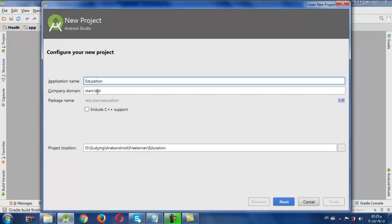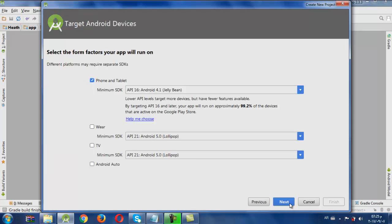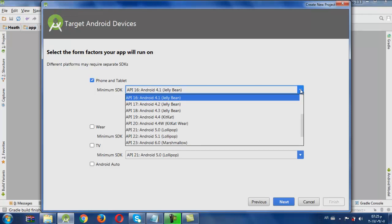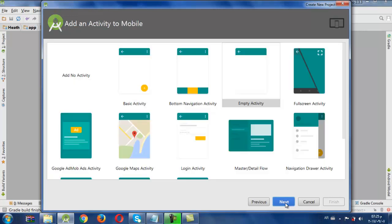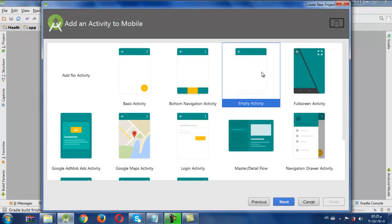This is our package name and you can change it. This is where the project will be saved — the project location — and we can change the location from here. Next, here we will choose the minimum SDK, where we choose the Android API minimum. It will be Jelly Bean as preferred.